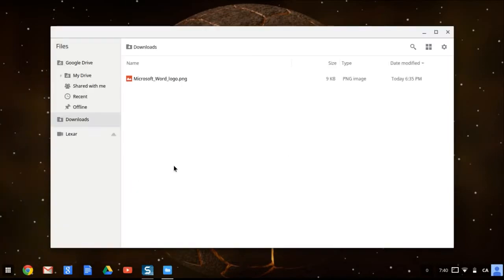And this is for Chrome OS, so it won't work on Windows or Mac or anything, don't assume it will at least.